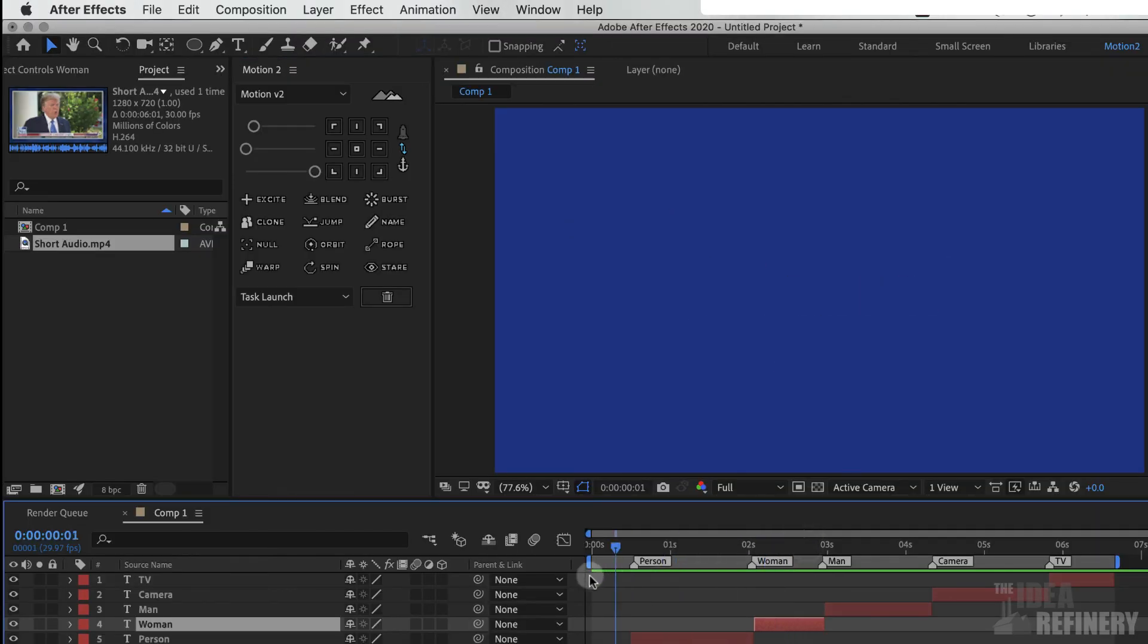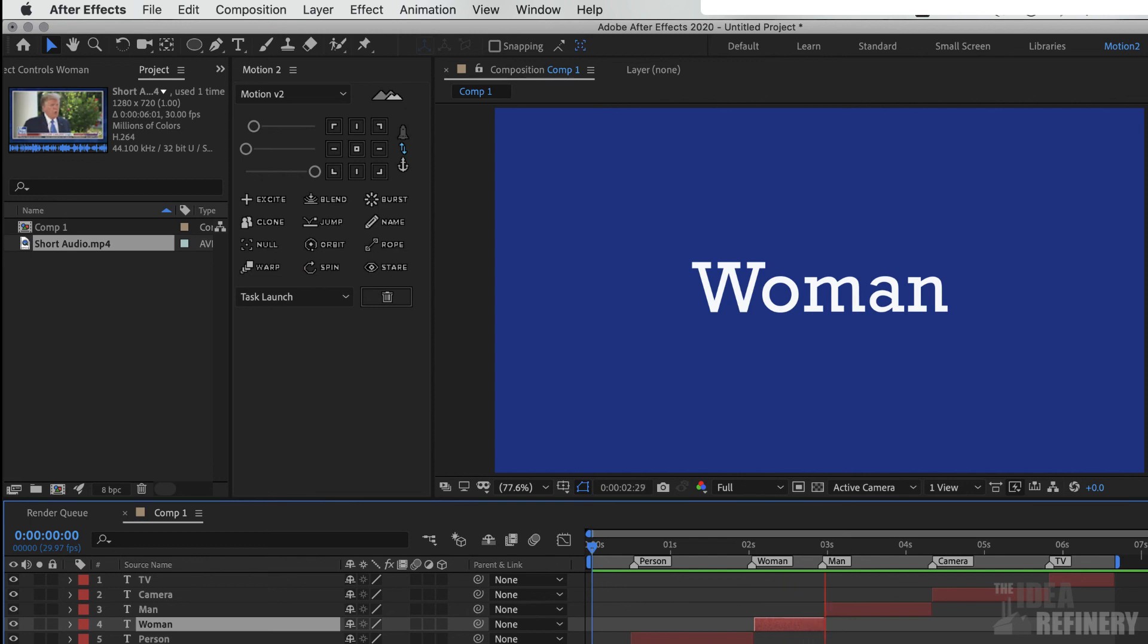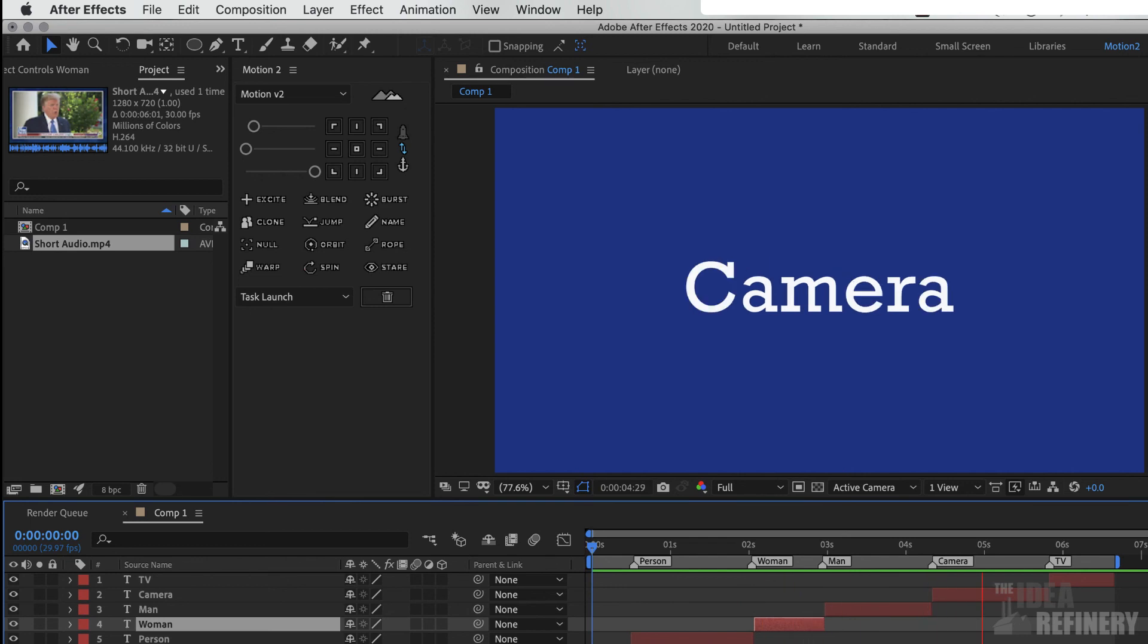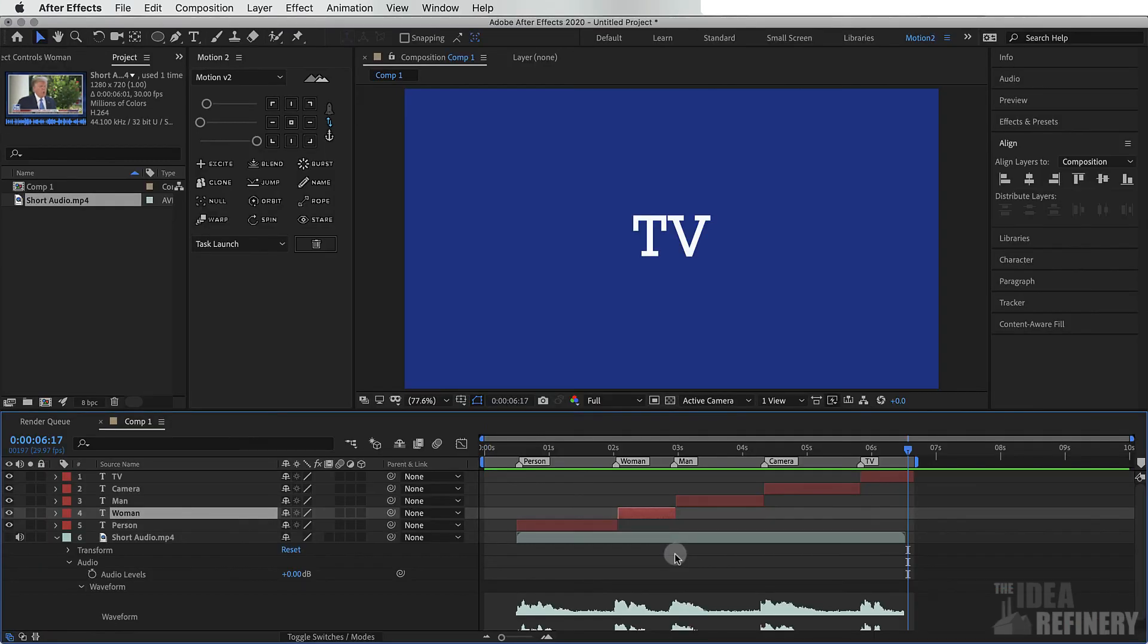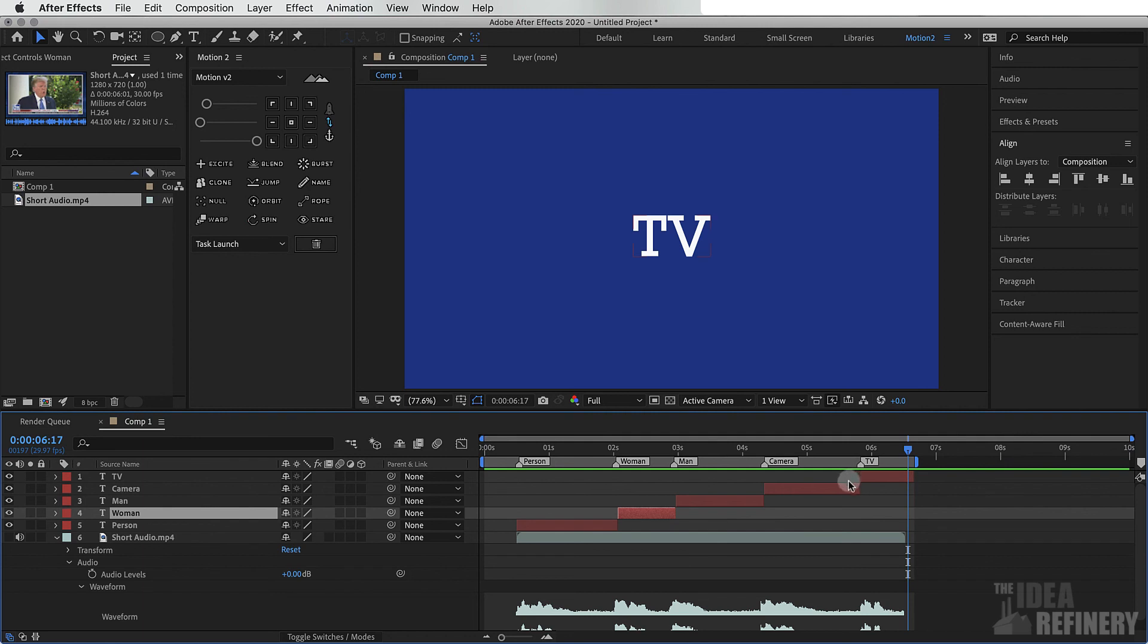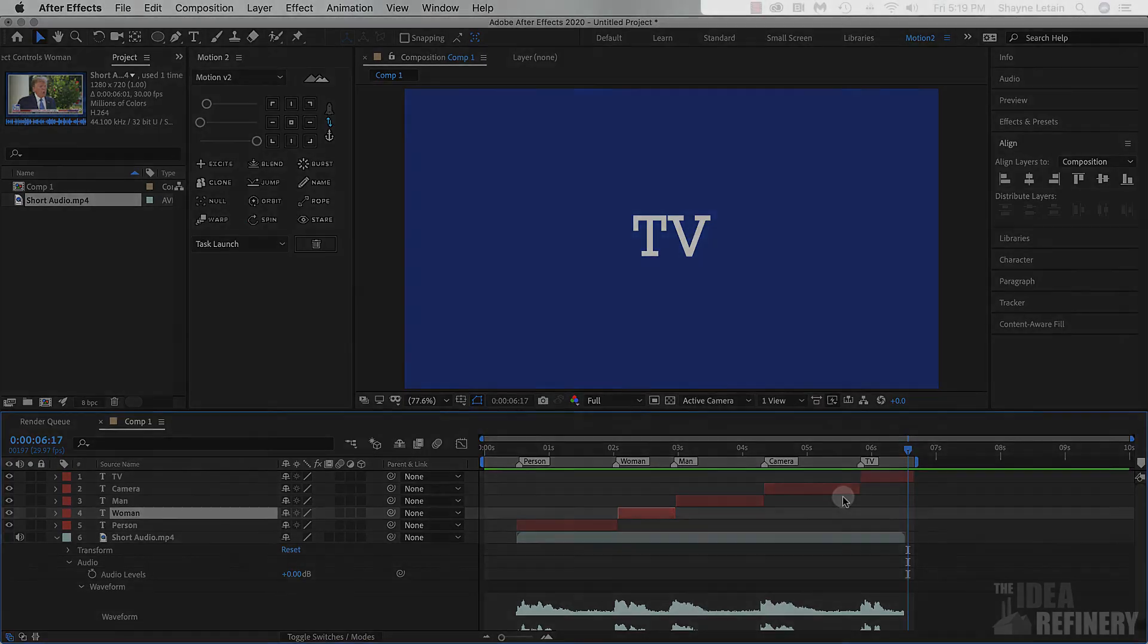When I play this back. Okay, so that is an example of our snap transition. Fairly straightforward, but there were still some things that we needed to do. In our next video, we're going to build off of this composition to add some more complexity using easing in the Motion 2 panel.